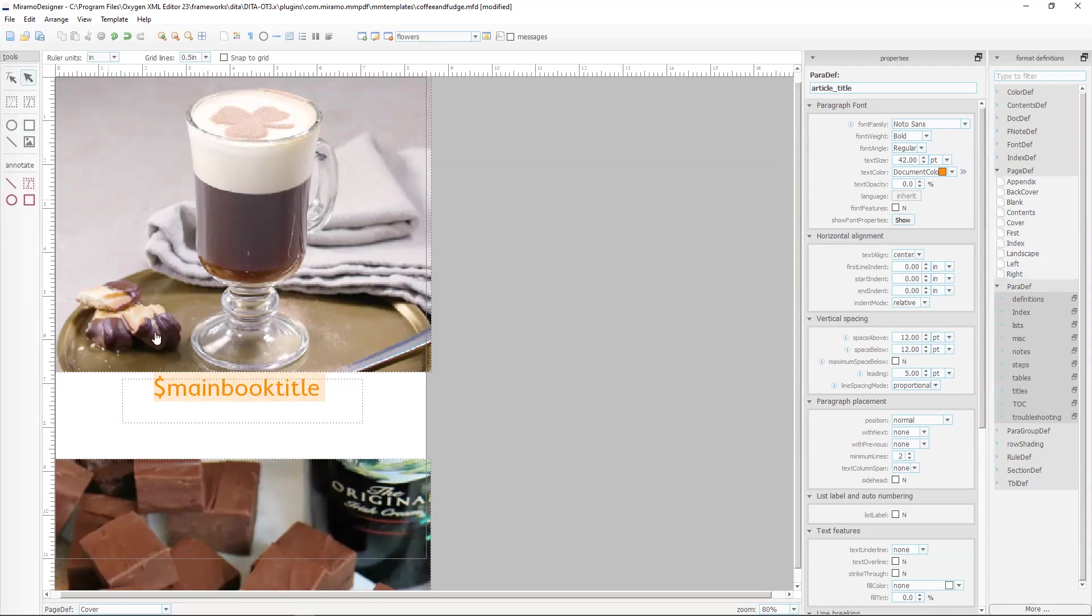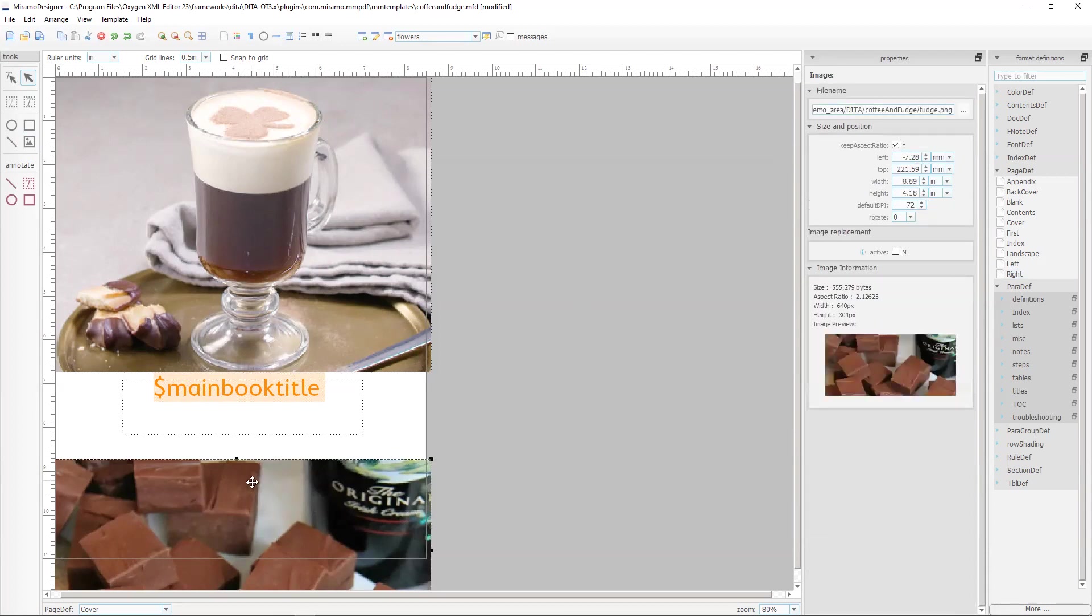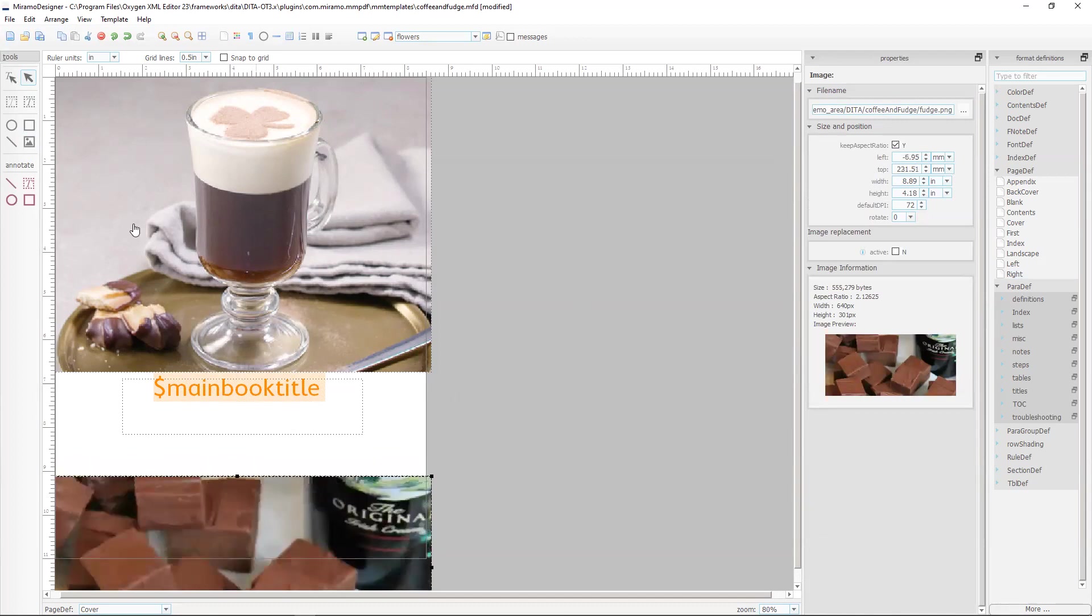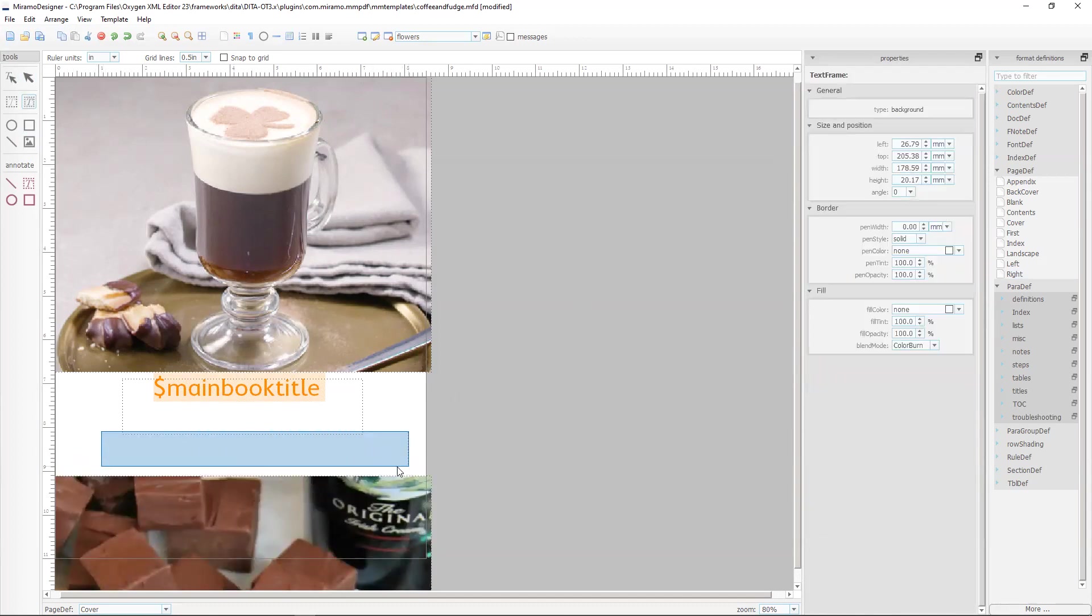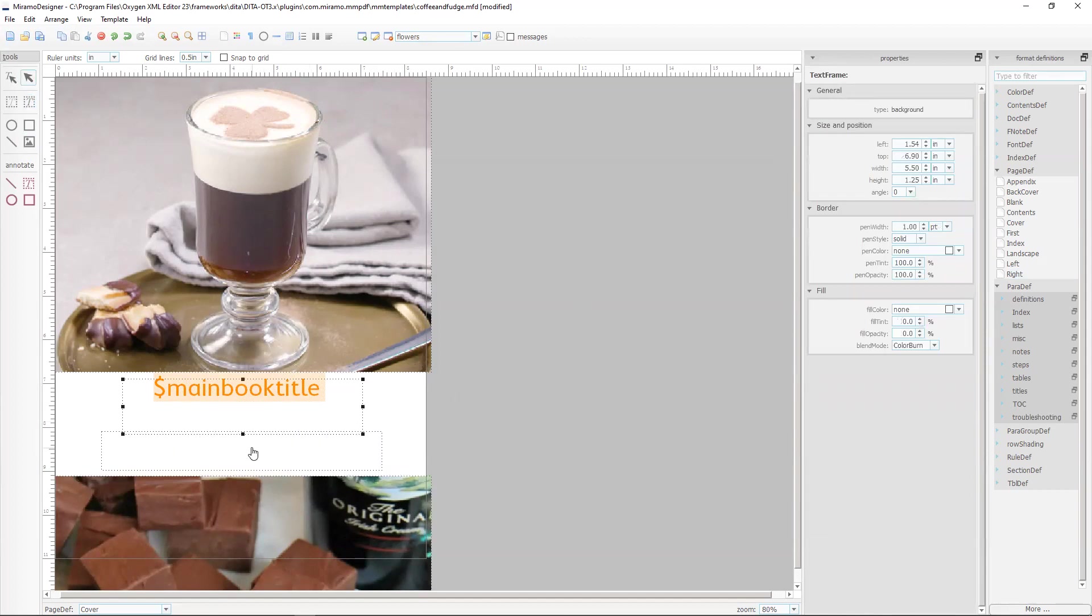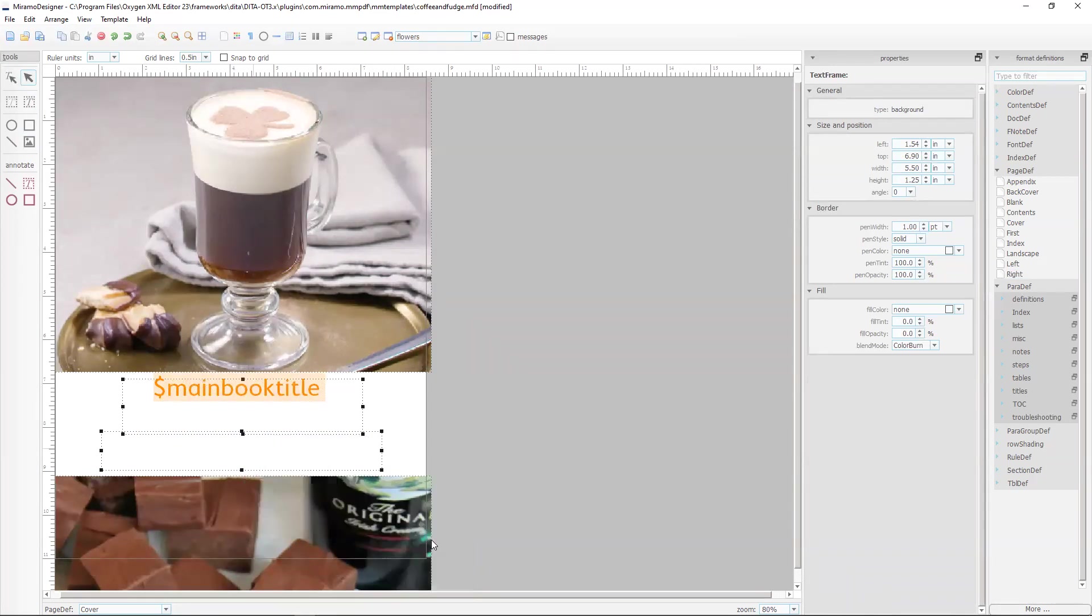Now I'm going to make this slightly bigger because the title may wrap. I'm going to move that down slightly and then we'll draw a new background text frame. Here I'm going to shift or control select and align the horizontal centres of the two graphics.